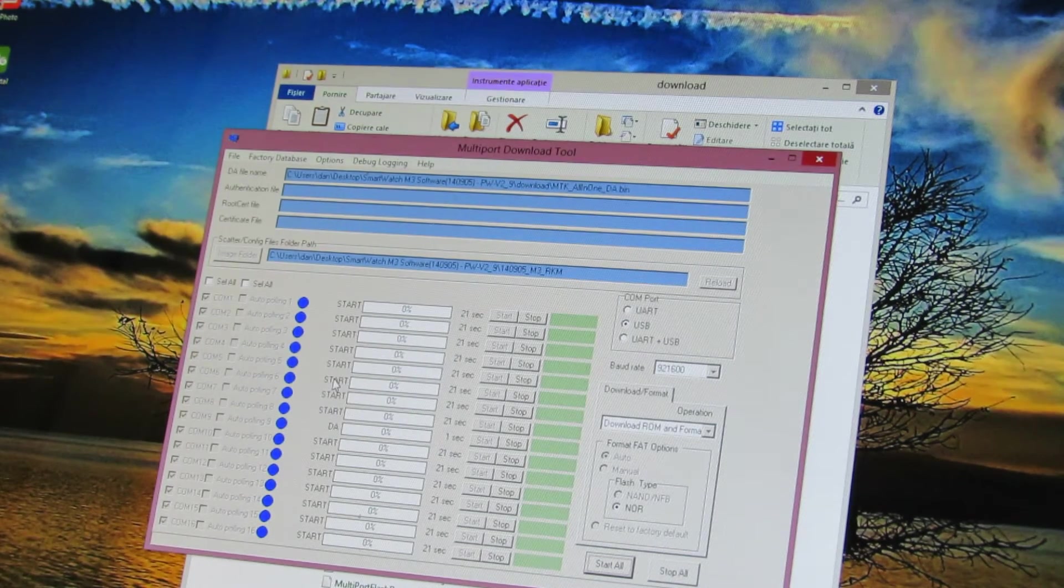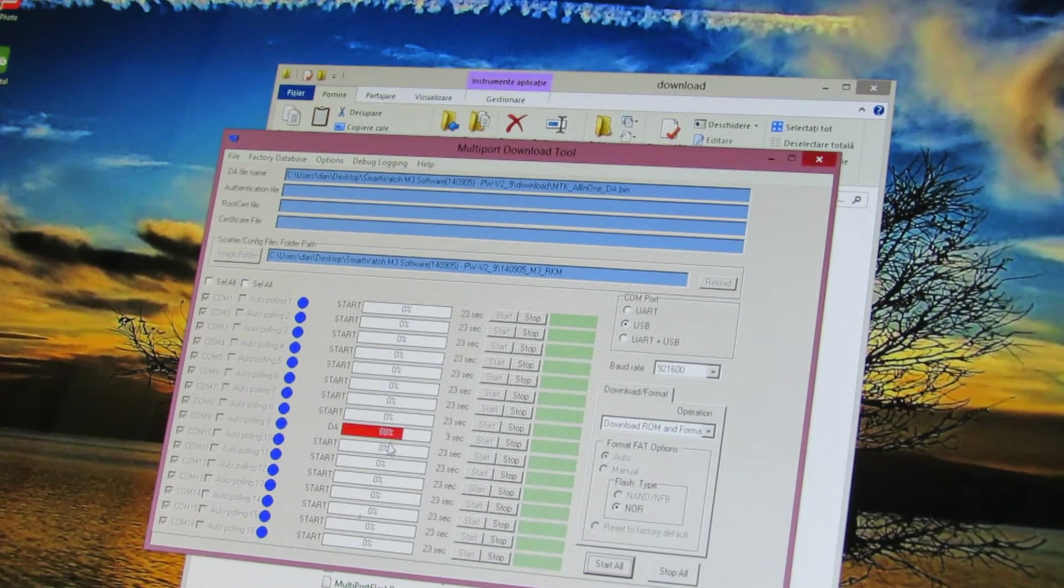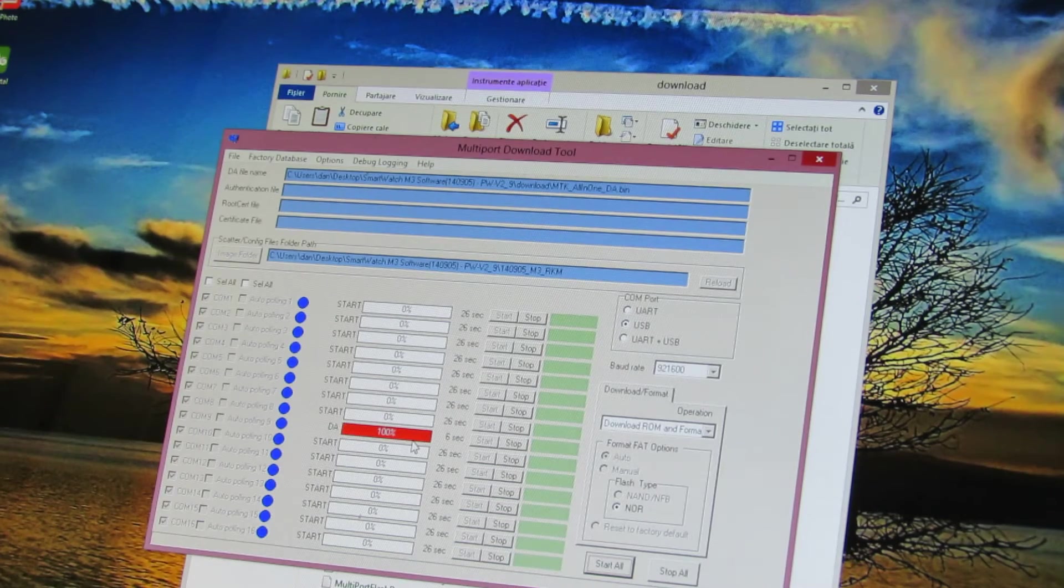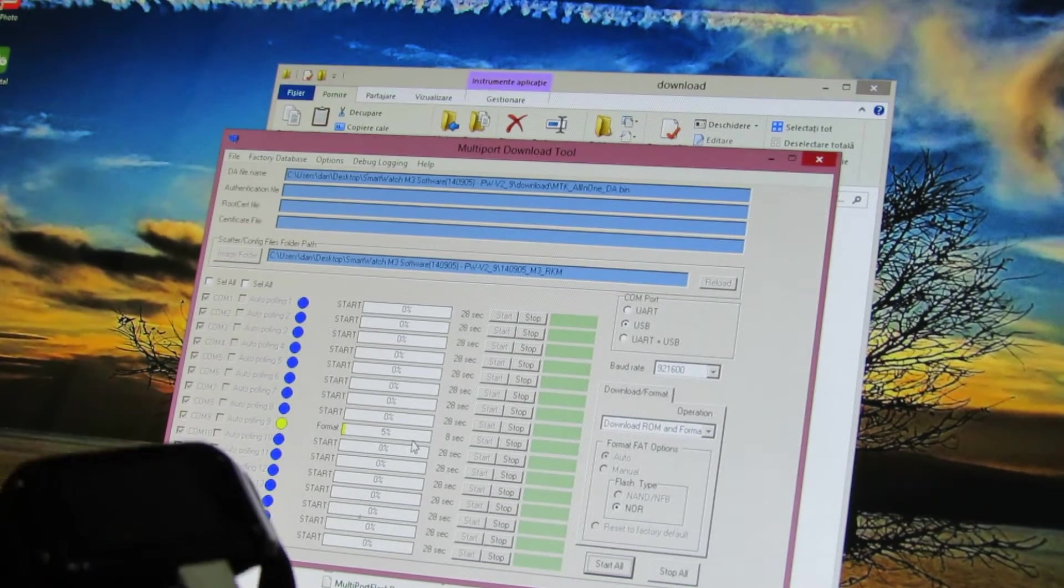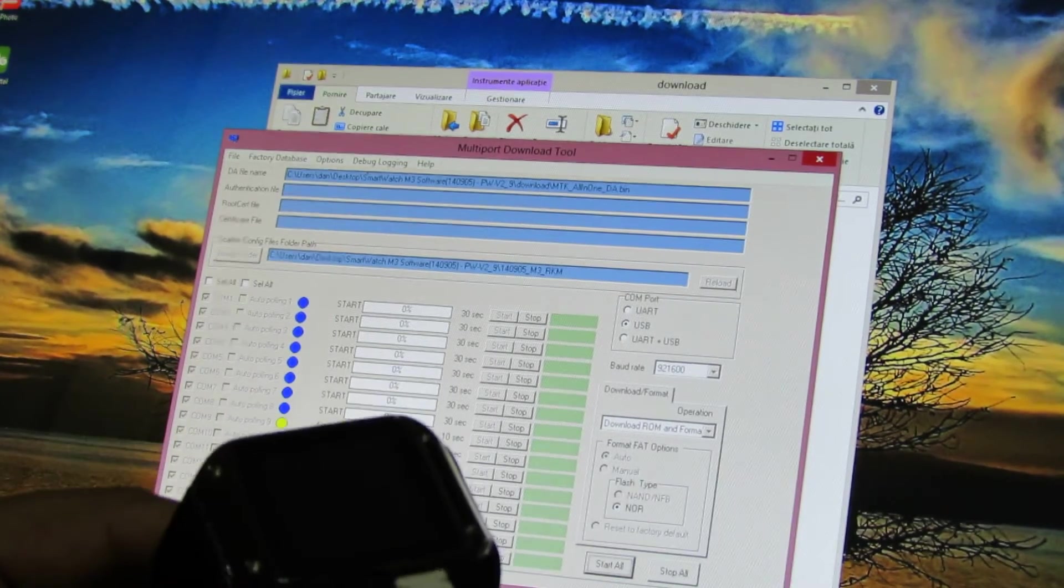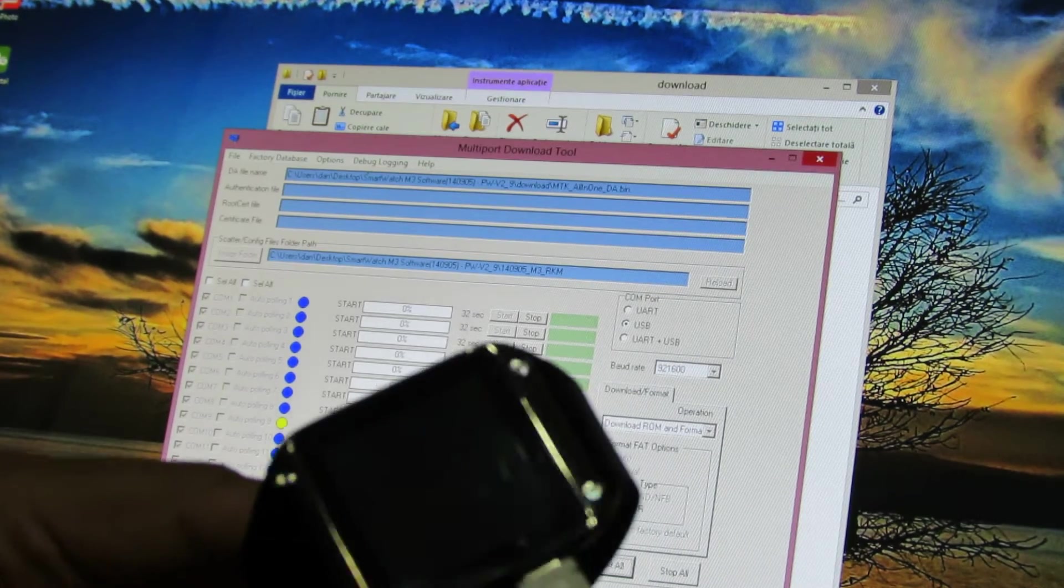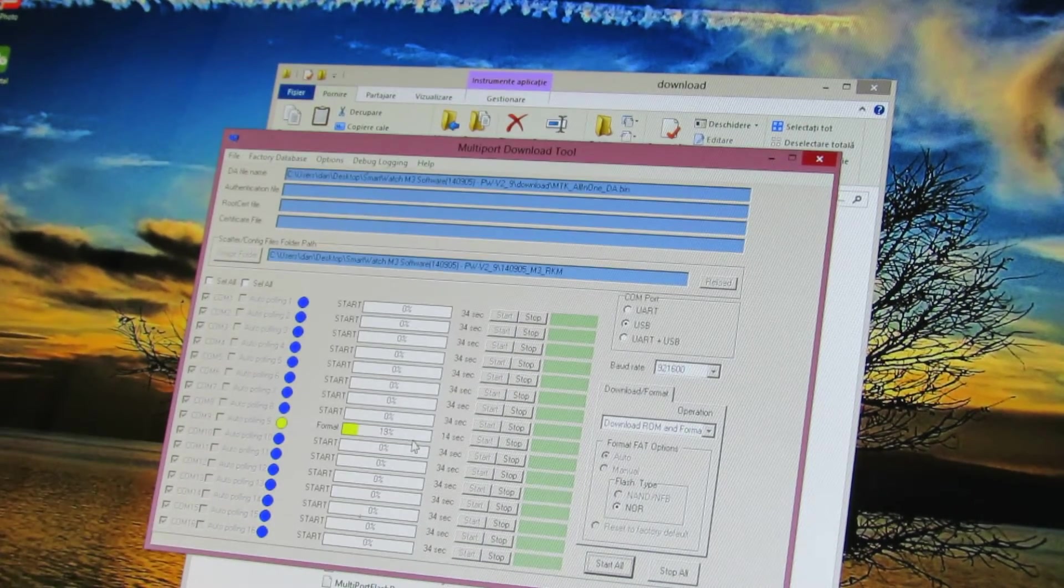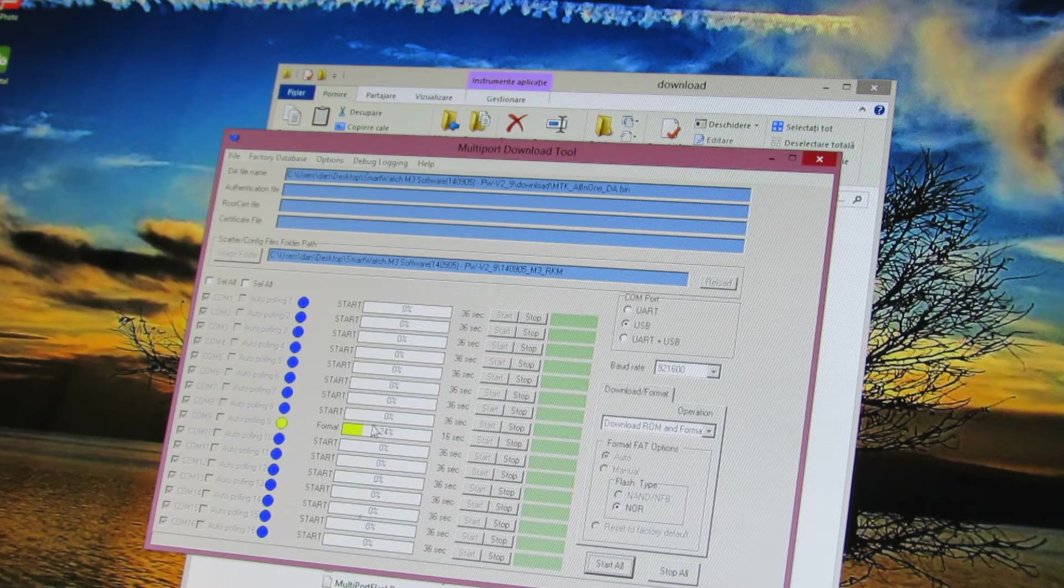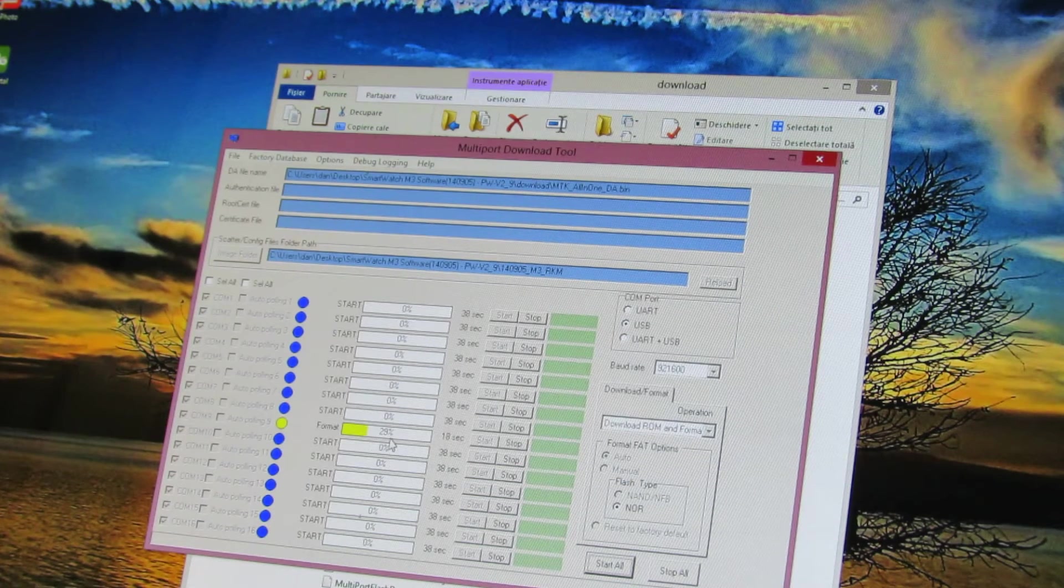So you can see this red line. Now it's writing the firmware on the smartwatch. You can see now this yellow line.